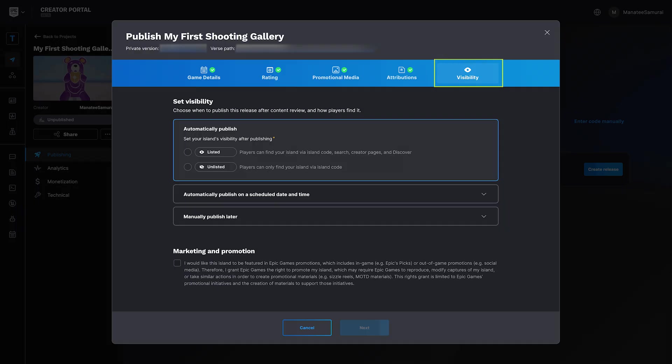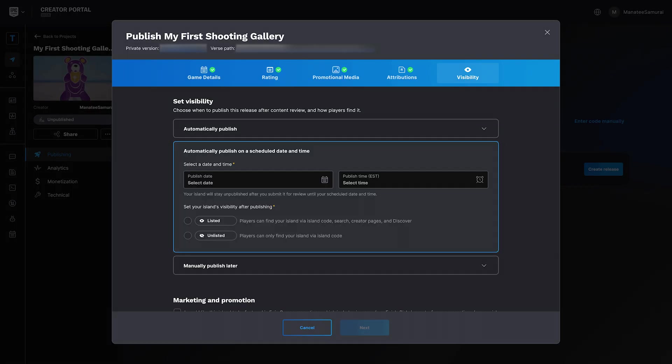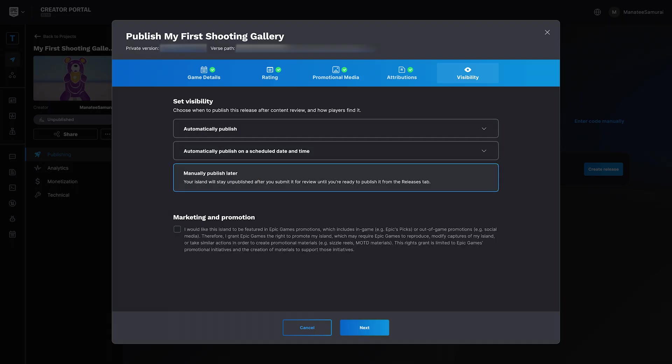Finally, you're on the Visibility tab. You can set your island to publish the moment it's approved, schedule it to publish at a certain time, or choose to publish it later. That last one is handy to make sure your island is approved before doing any marketing.